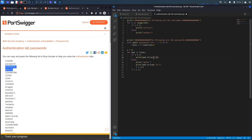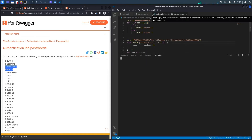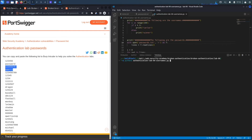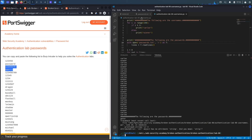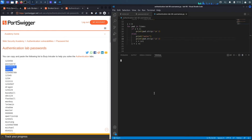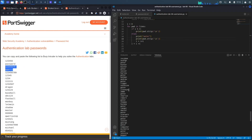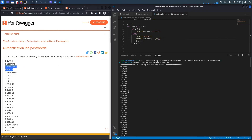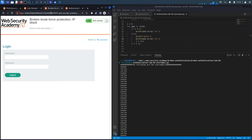Let's save the script. There's an error — on line 19 it should be 'strip' not 'string'. Fix it, save, clear the terminal, run python3 authentication_lab6_usernames.py again, and here we go: a list of usernames and a matching list of passwords, ready to use in Burp Intruder.